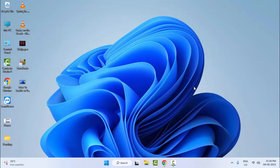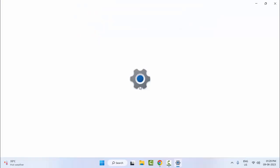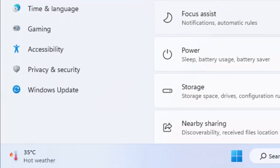Now restart your computer — hopefully this will fix your problem. For the second method, go to Start and open Windows Settings, then select Windows Update.